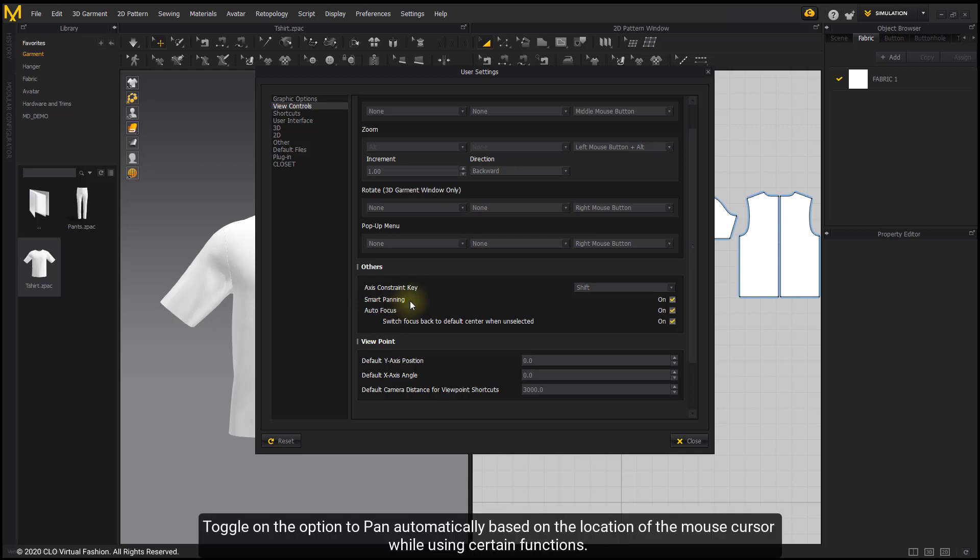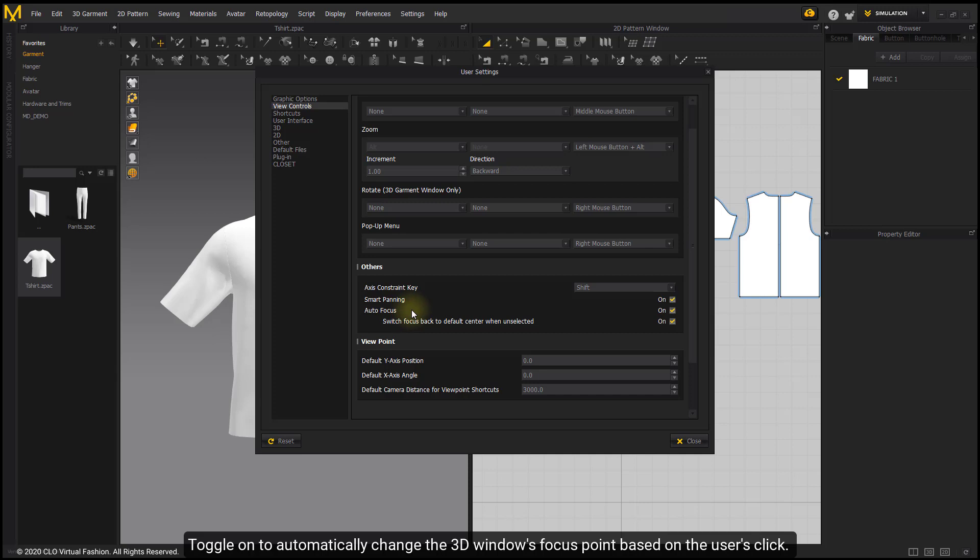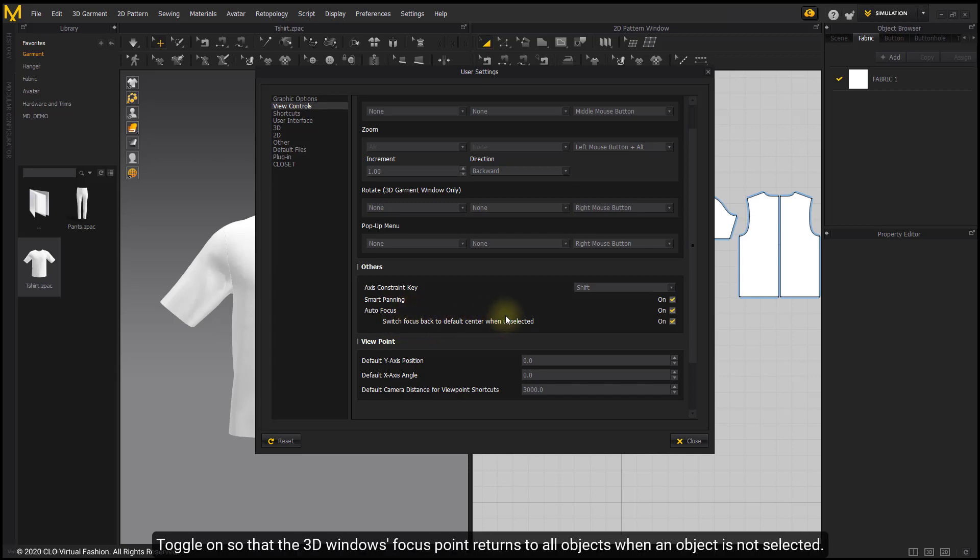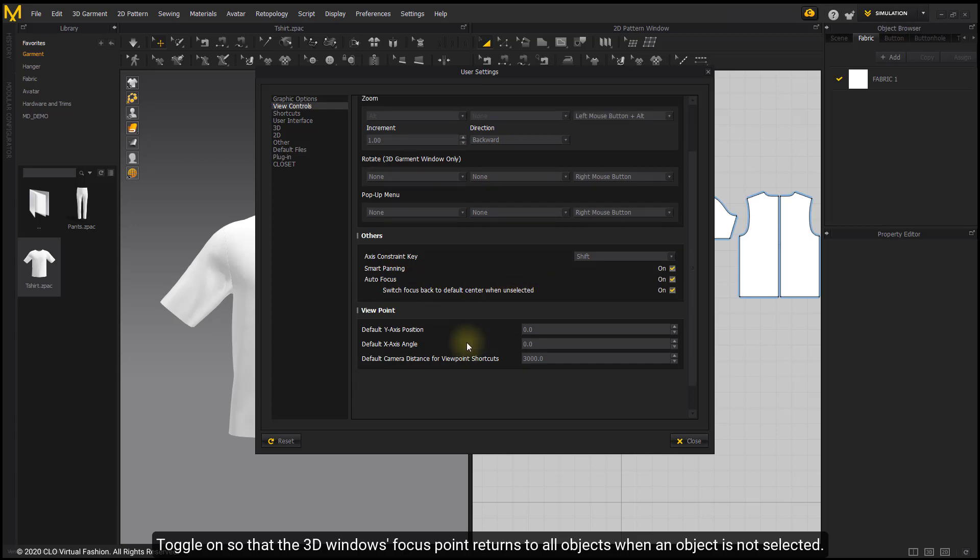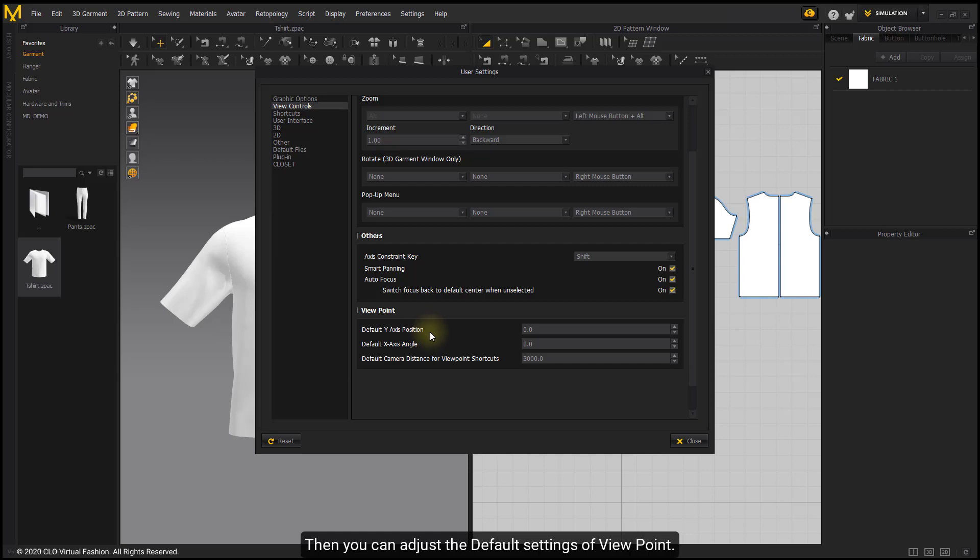Toggle on the option to pan automatically based on the location of the mouse cursor while using certain functions. Toggle on to automatically change the 3D window's focus point based on the user's click. Toggle on so that the 3D window's focus point returns to all objects when an object is not selected. Then you can adjust the default settings of viewpoint.